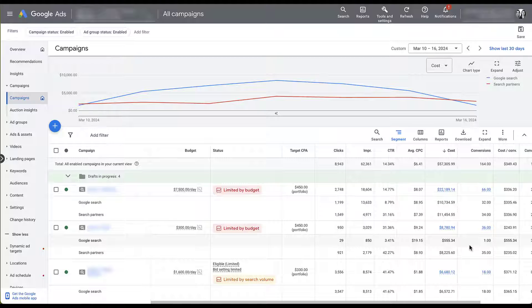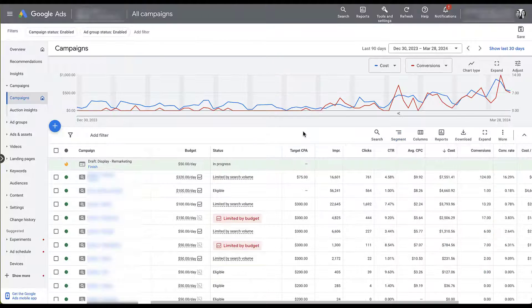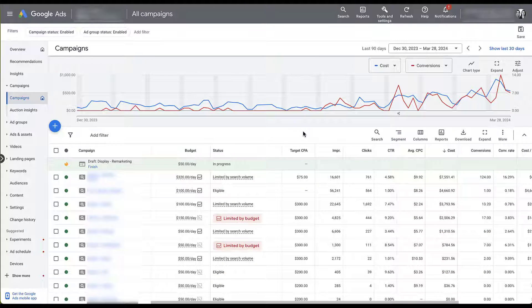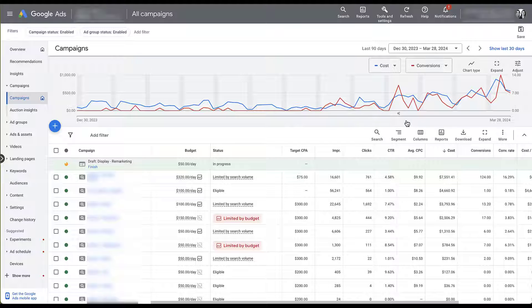But problem leads are just one issue that we see with Search Partners. The other is that it's highly variable and it has nothing to do with actual search traffic. Let's jump into a different account real quick. And here I've got the last 90 days showing up for this campaign because this actually happened just this week.